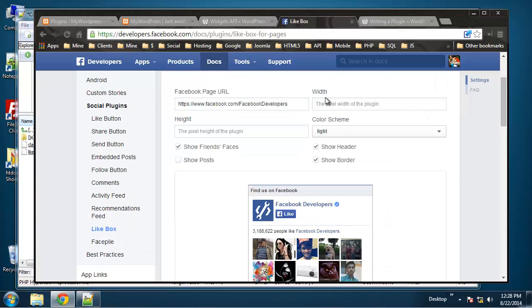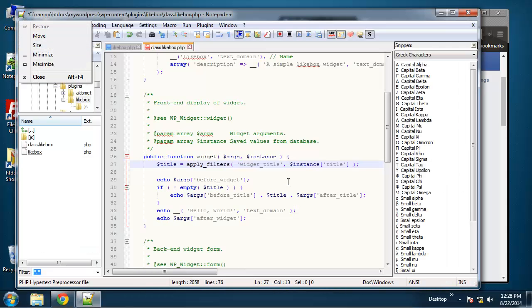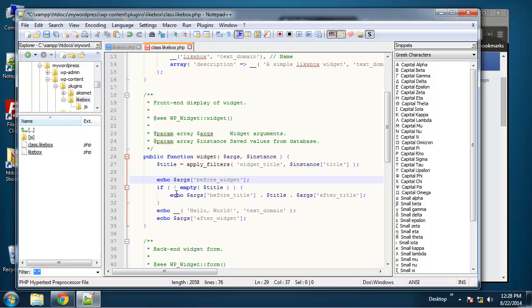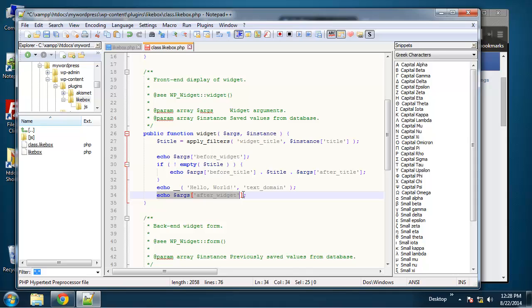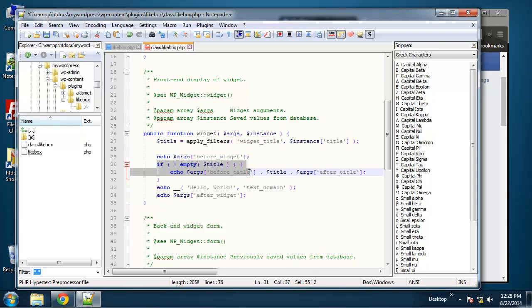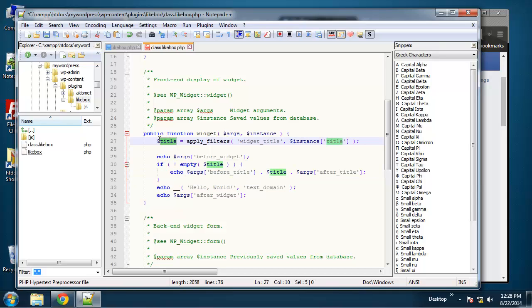We're going to add a bunch of fields that have to do with our Like Box, so we're going to add just about all of these. We can actually echo out arguments before our widget—that's what this line here is doing—and also after the widget. And then here what we're doing is saying that if the title is not empty, then it's going to equal the instance which is going to come from the database.